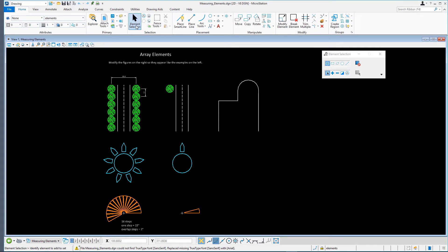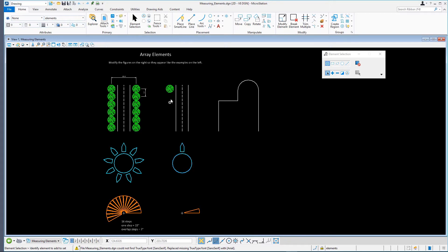Move the cursor over the right circle and hover without clicking. Information about the highlighted element appears in a pop-up window displaying the element type and the level on which the element is drawn. Explore some other elements by hovering the cursor over them.